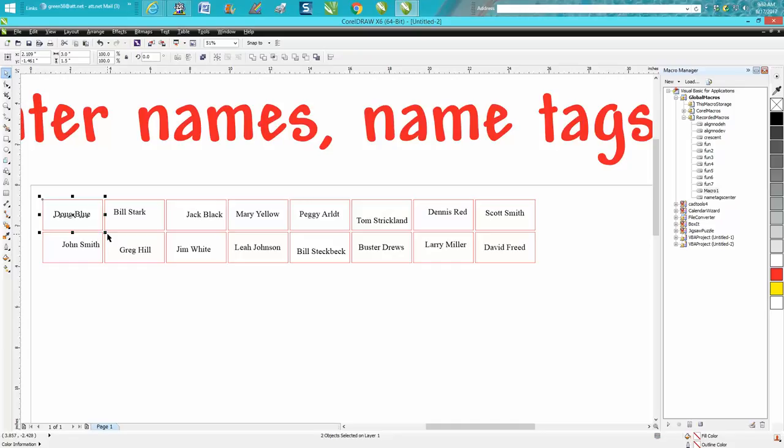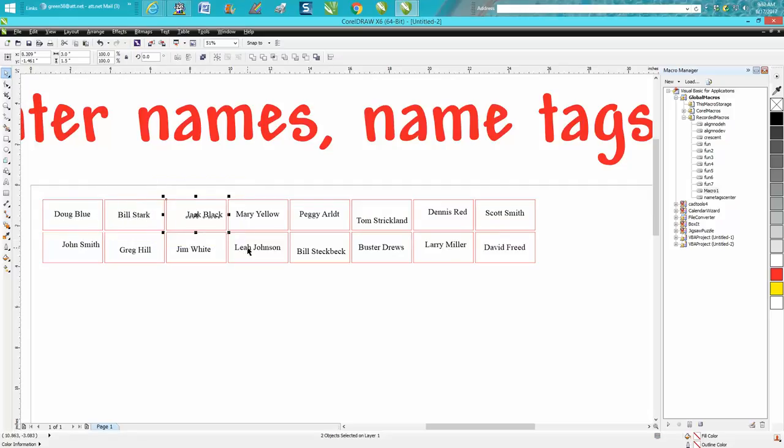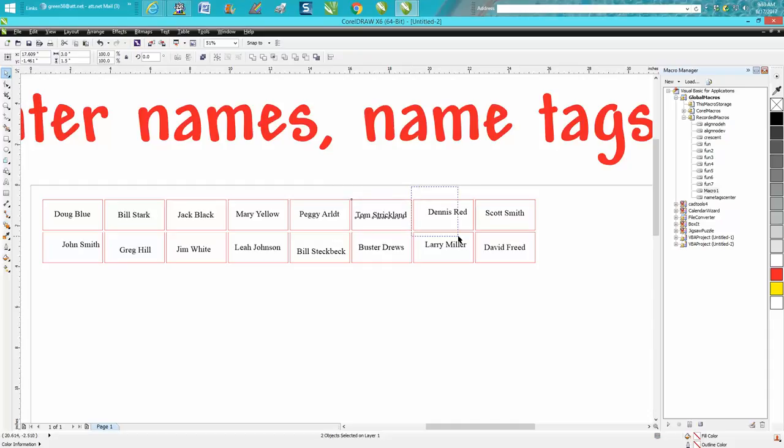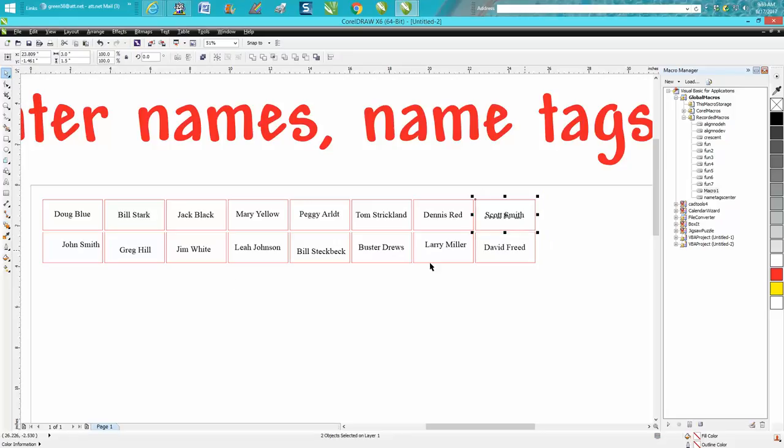We're going to lasso both the box and the name. We're going to go C, E. C puts it in the center, E puts it evenly horizontally, but you need to do both of them, C and E, and watch the name jump up and get into the center. But you don't have to do this but one time if you know you're doing the same size name tag over and over for a bunch of people or for a customer.